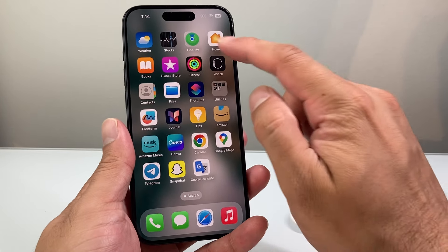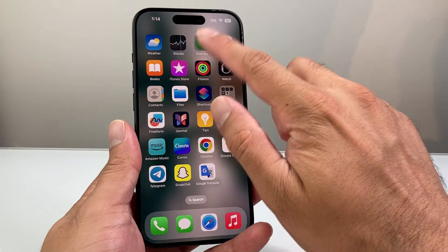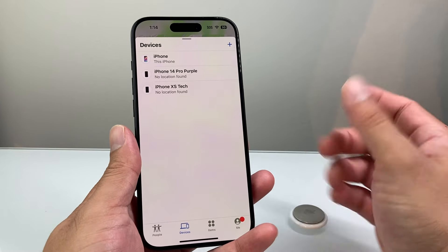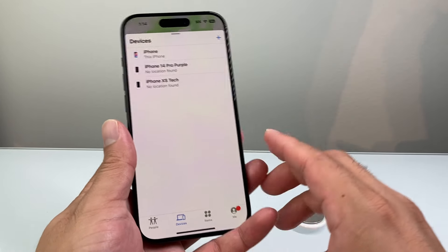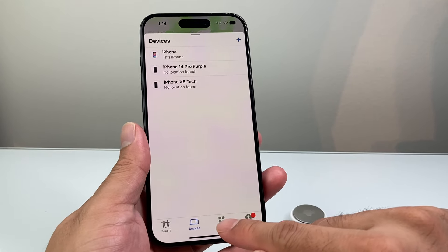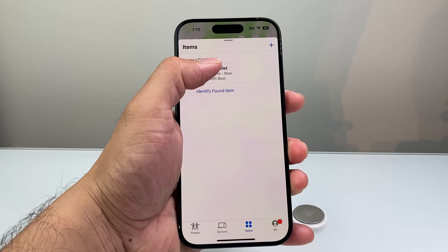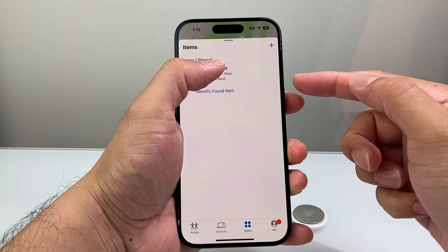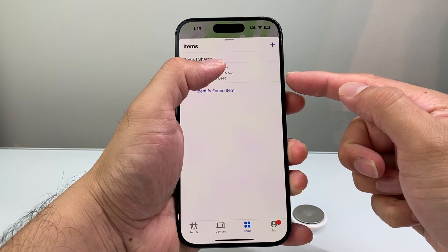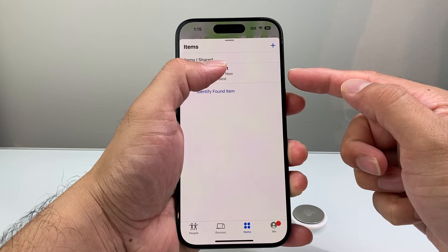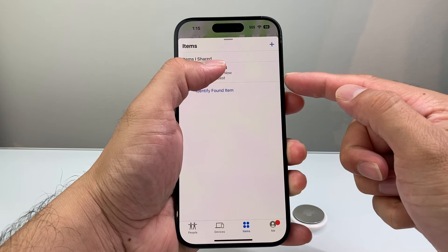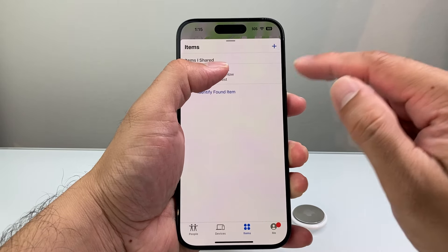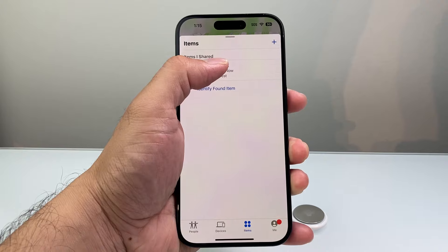First, go ahead and open up the Find My app on your iPhone. Once you open it up, you're basically going to click on Items. Once you click on Items, it's going to list all of the AirTags that you have, and it's going to show the one that you're sharing with someone. I have it sharing my wallet and it tells me underneath who I'm sharing this with. Go ahead and click on that.